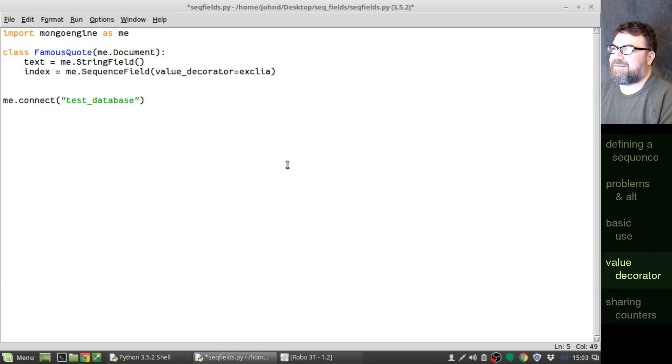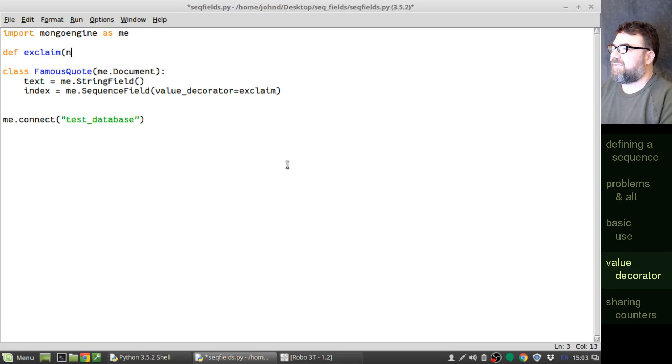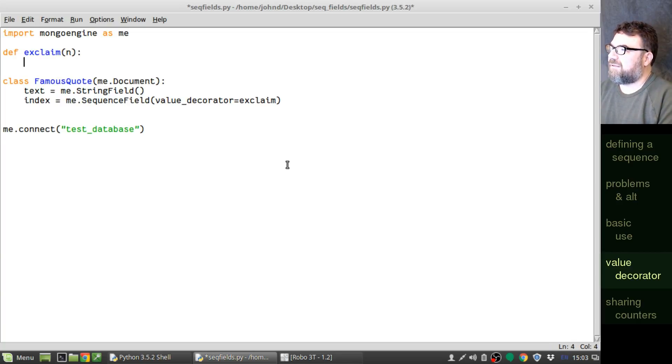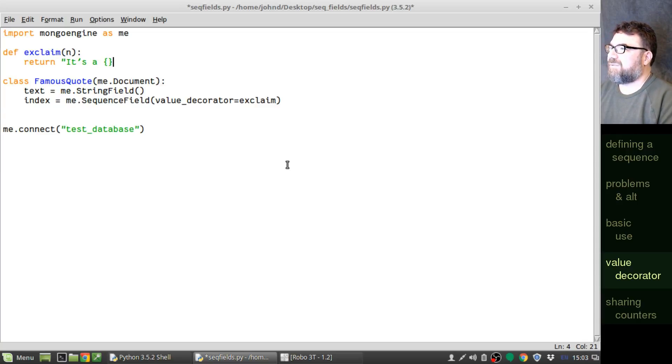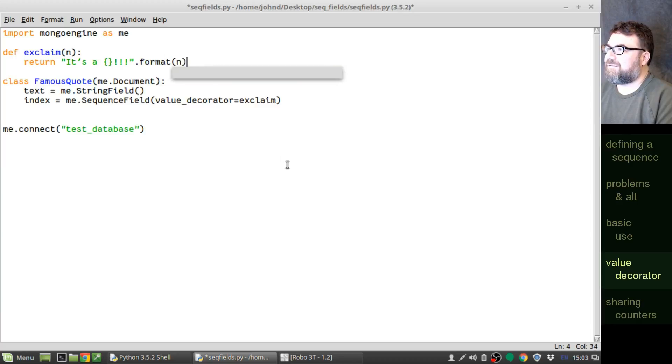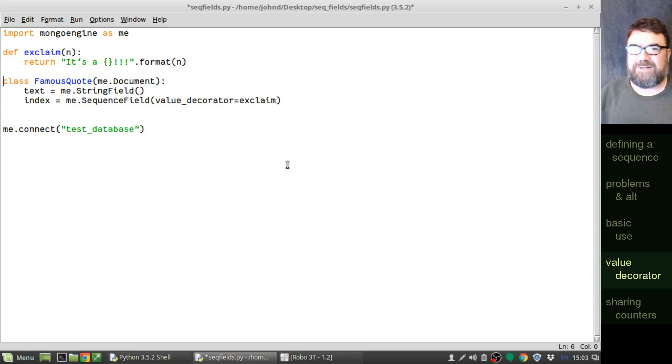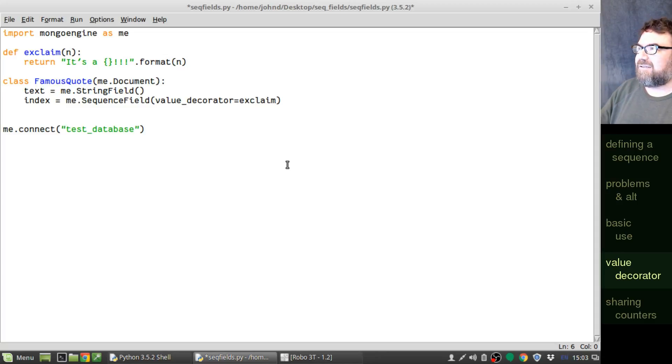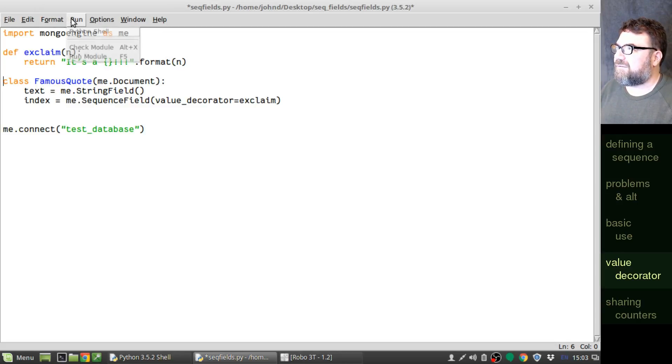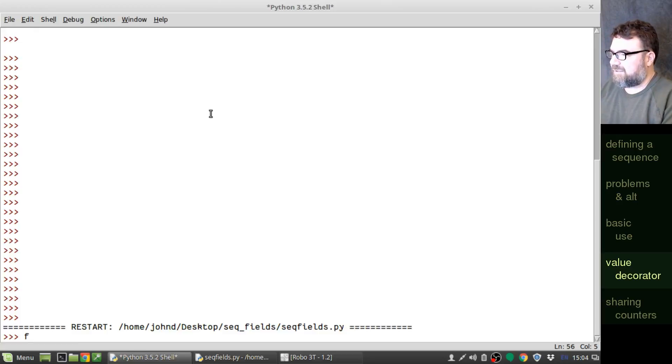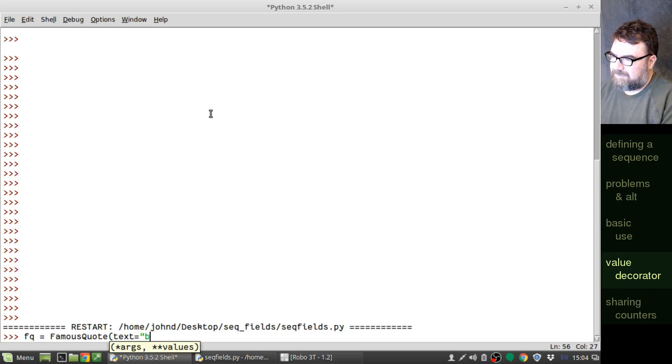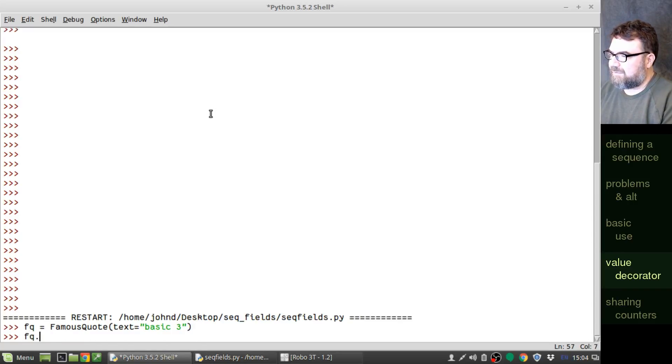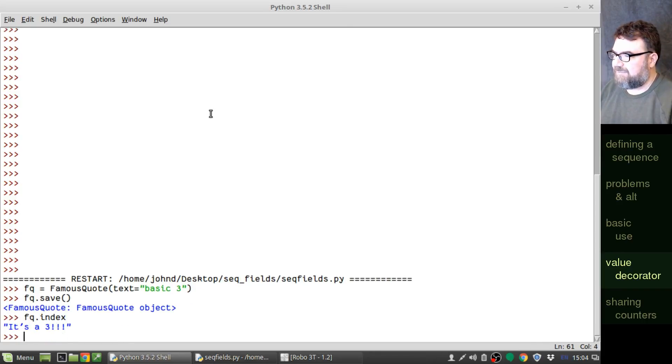Of course, that function doesn't exist yet. Let's go ahead and make it exclaim. And, of course, we're going to pass in the number, and let's return it's a, and put a number and some exclamation points. There we go. Now, it will return a string, and so our index will become a string field. Nothing else will change. It will still do the same increment you're seeing in the MongoEngine.counters collection. Let's go ahead and run it and play with this. Okay, so famous quote. Save the document, and now when I look at the index, it will say it's a three.